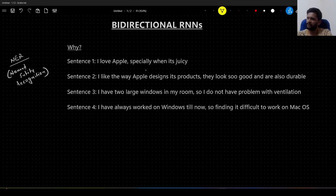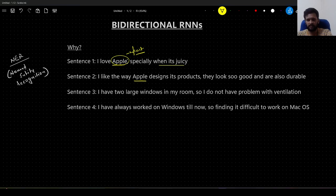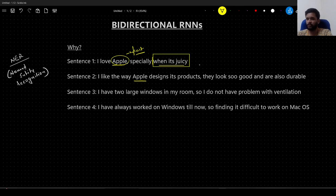In both of these sentences there is a common word 'apple.' But in the first sentence, the word apple is referring to a fruit. How do I know that it is a fruit? Because I am saying 'I love apple, especially when it is juicy.' So what this word is, is actually dependent on the word which is occurring towards the end of the sentence — which is in the future.